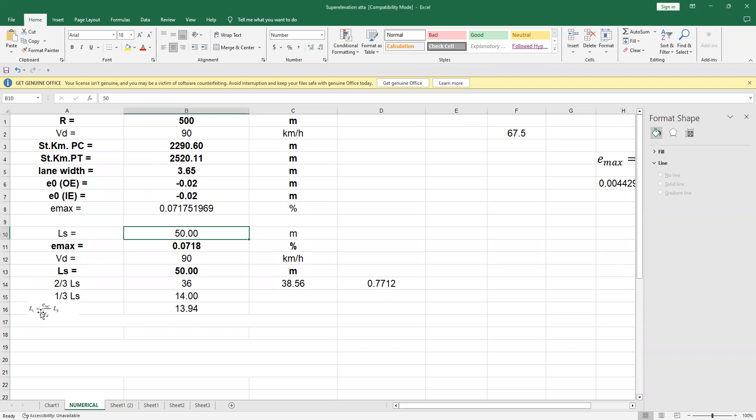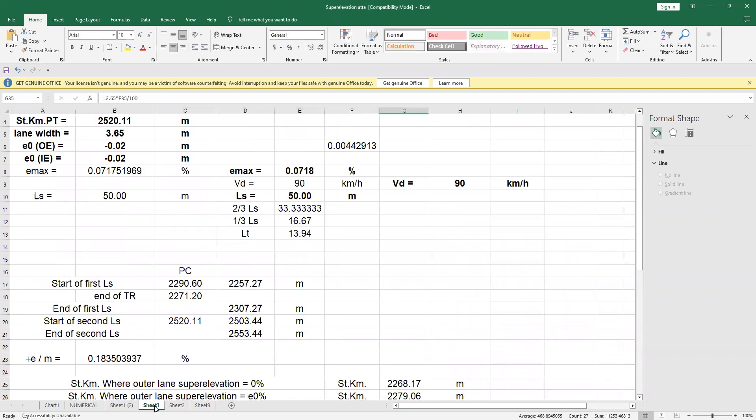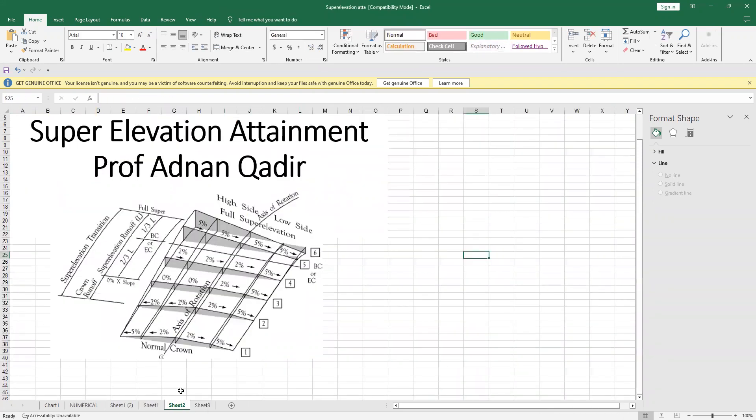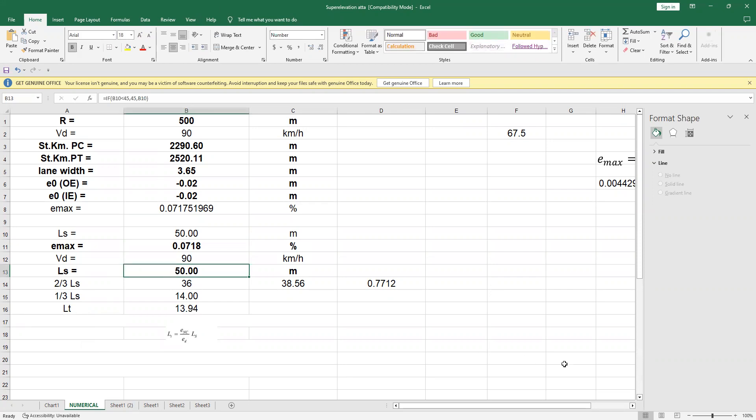Actually, the tangent runoff or the crown runoff, as we have seen here, is dependent upon the length of the super elevation runoff. Now, what we do, how we will calculate LS is...